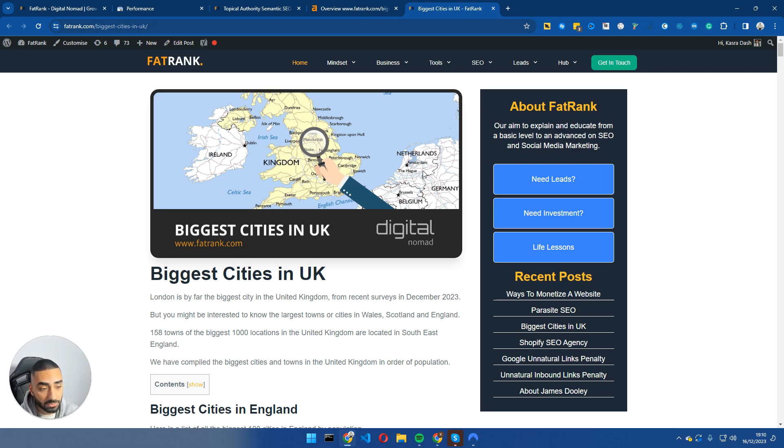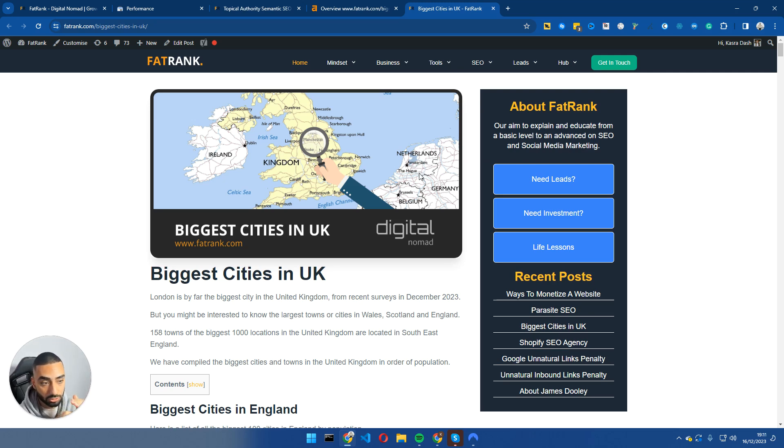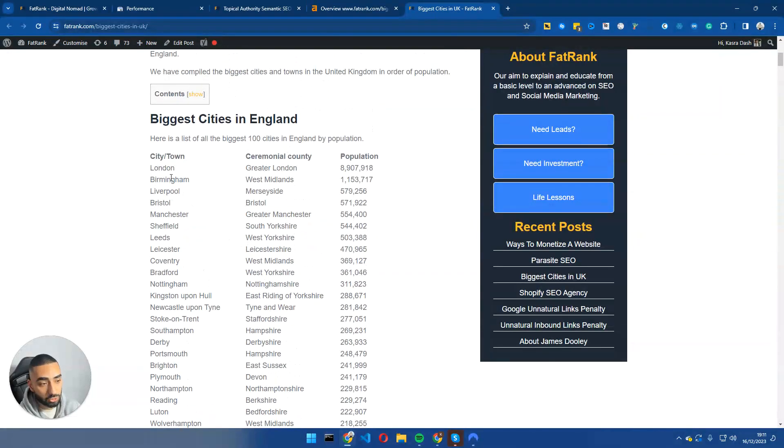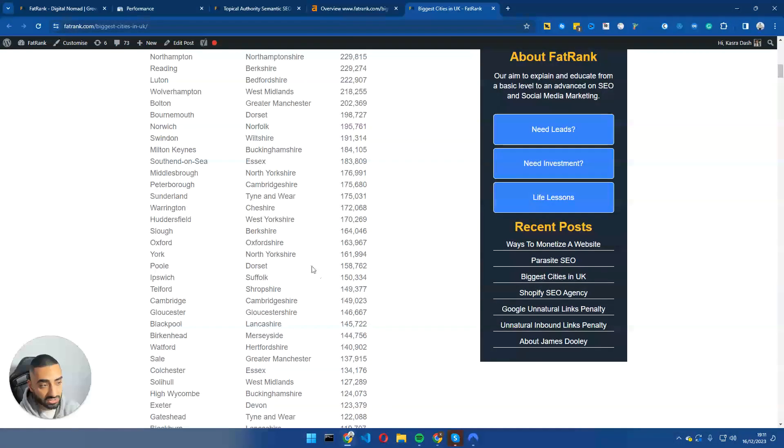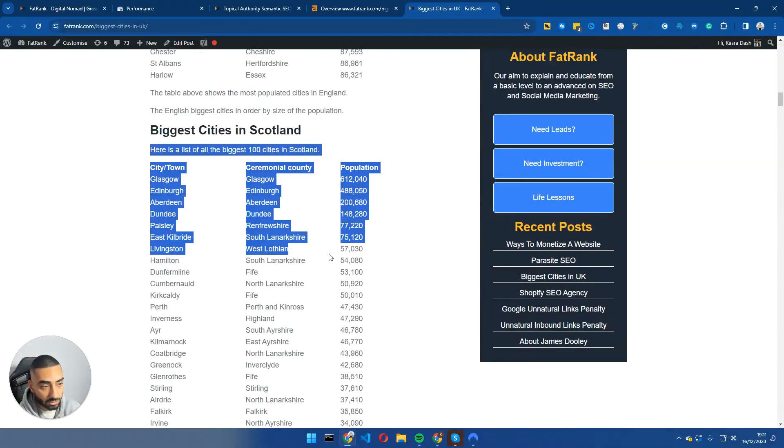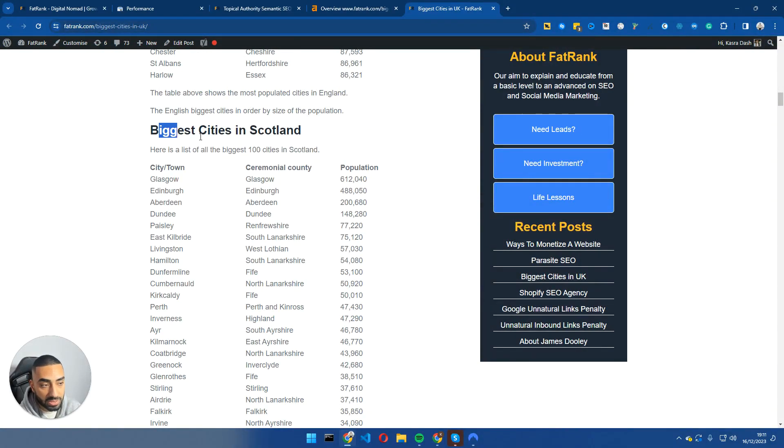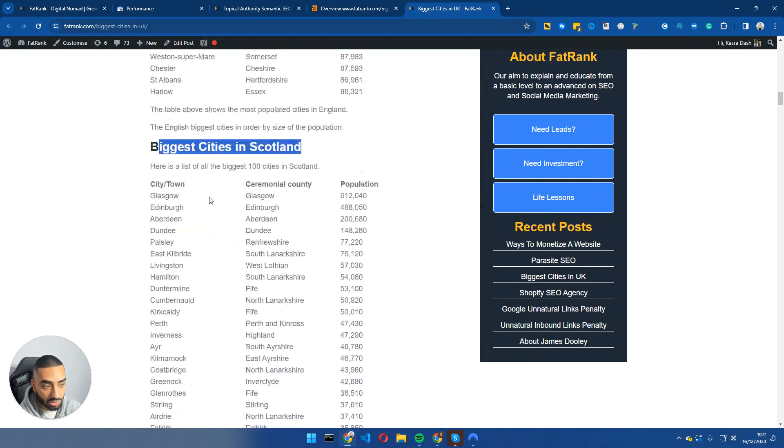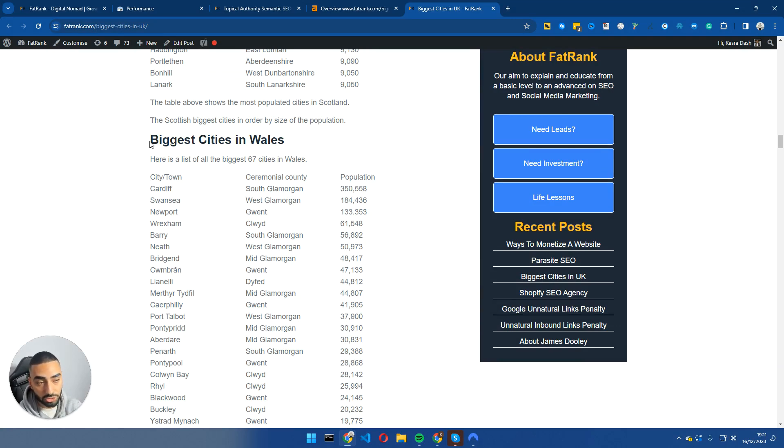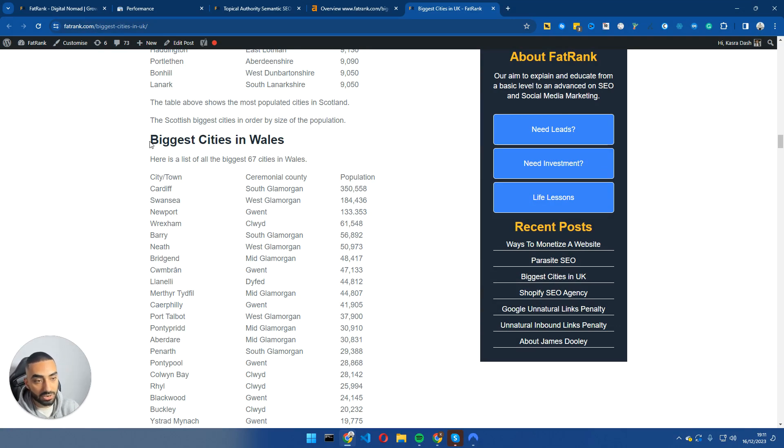Now what we specifically focused on was, first of all, matching the intent. Was the intent actually good enough? Previously, what we essentially had was just this list and we didn't have anything else. We didn't have biggest cities in Scotland. Now the more you're actually matching the intent of what somebody is searching, Google is going to trust that page more, meaning it's going to ultimately rank you for more keywords.